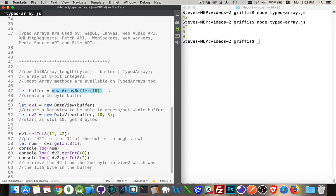Every single byte is going to be one value that you put into the array buffer, and then we can access it with a data view to read and write the values that are inside of there.